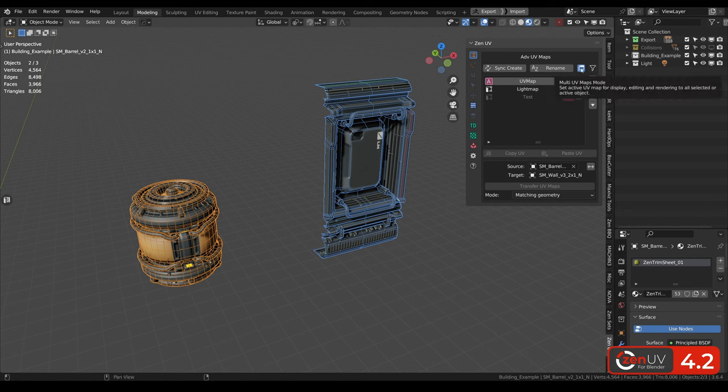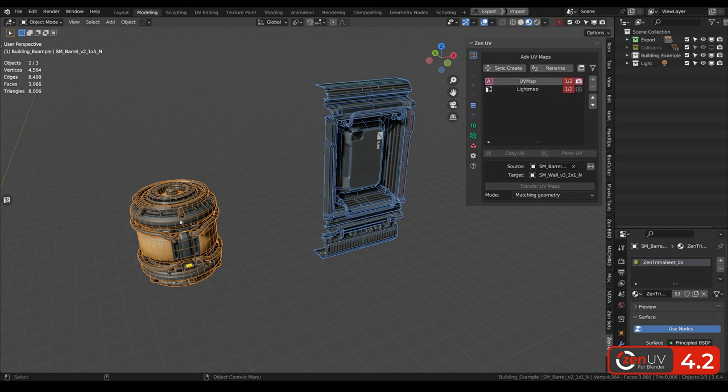Also, we can disable multi-object mode, and we can see in the list only UV channels of the active object.